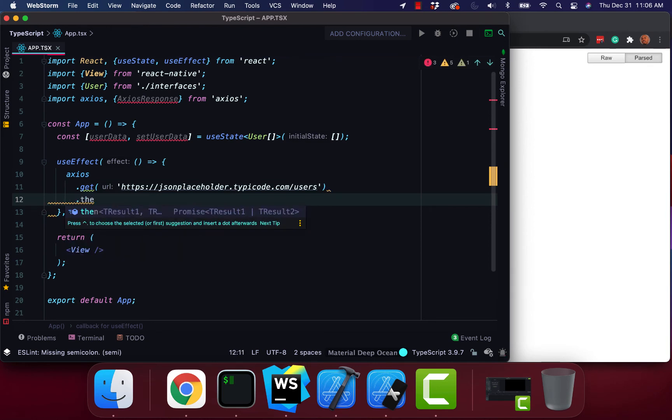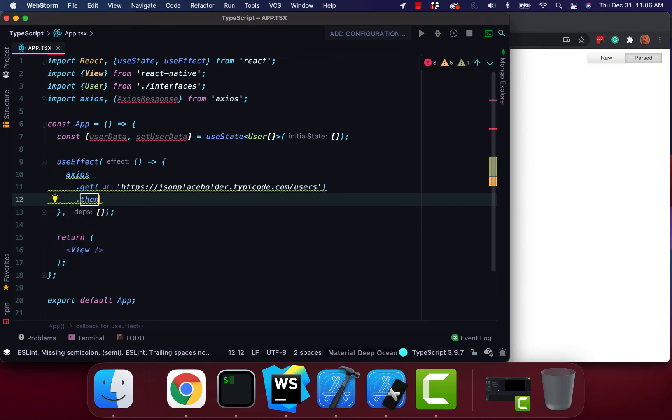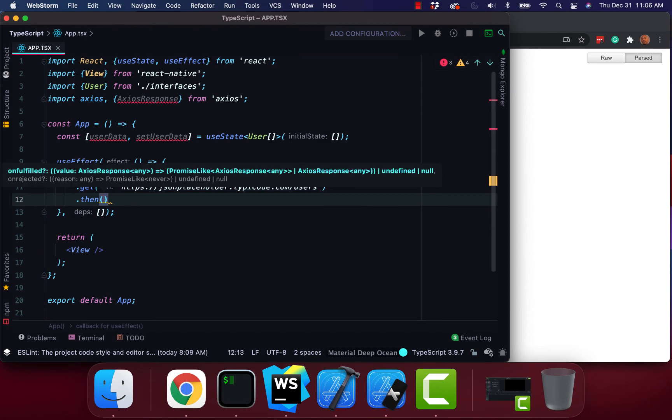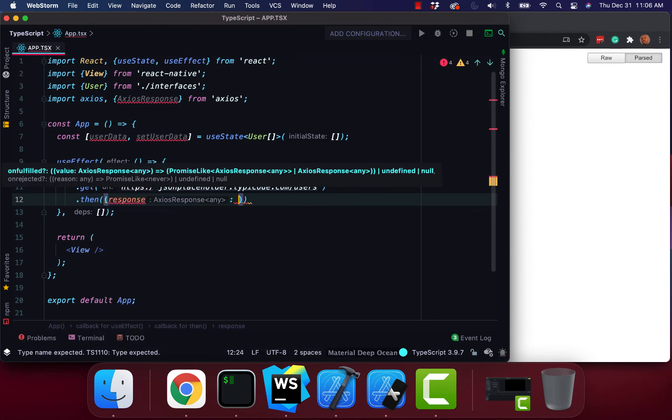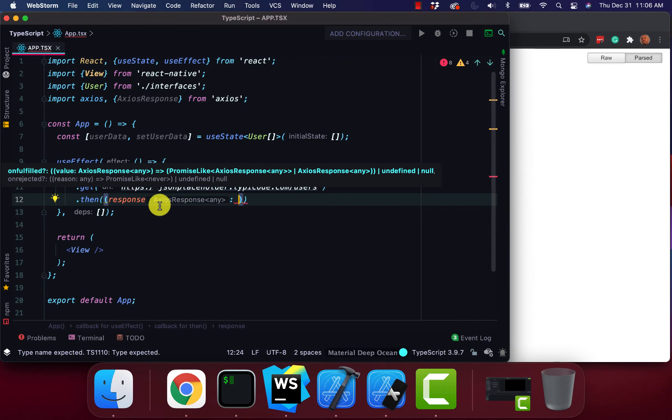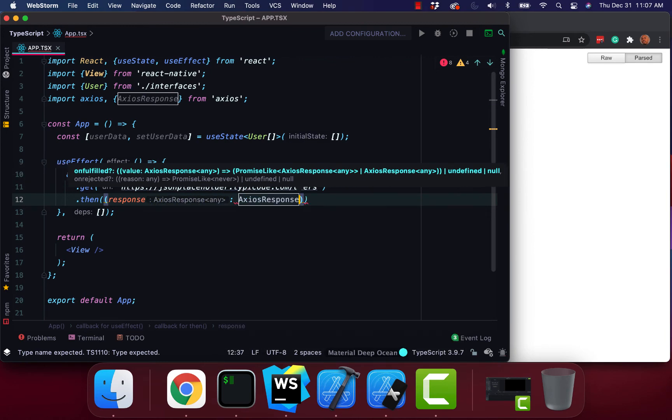And then response. And you see how it already built in that Axios response. So in the background, it already interprets the Axios response. But I'm going to bring it in and use it.